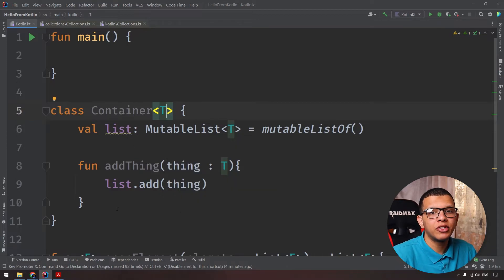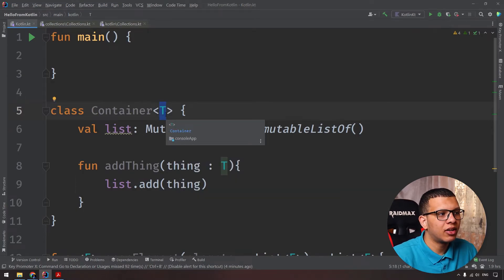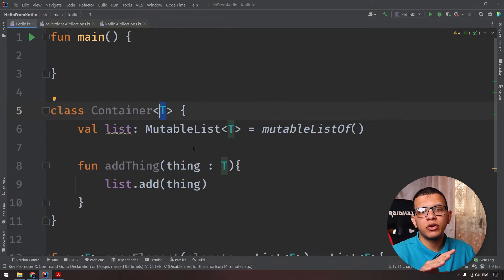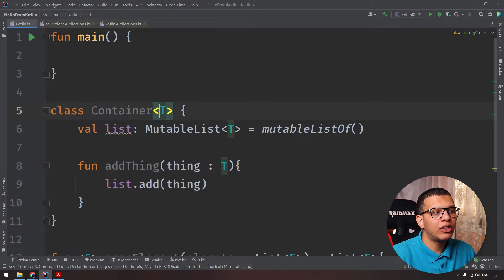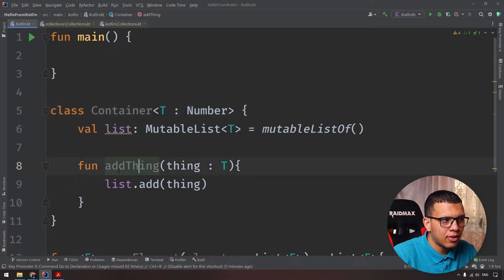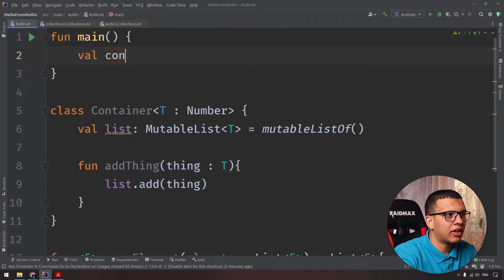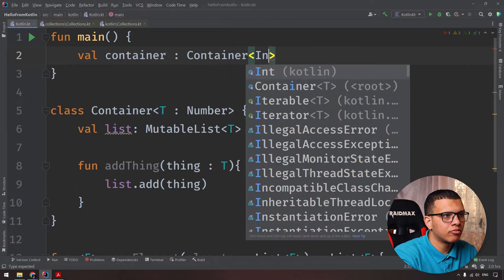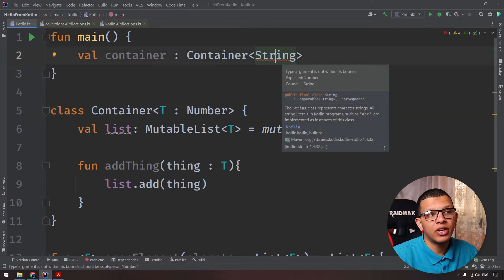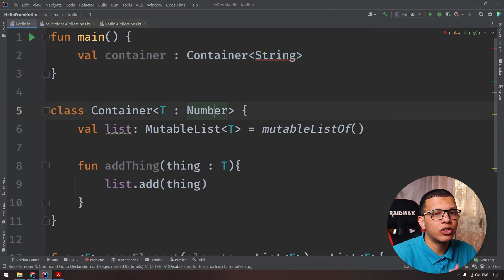Now something else about generics in Kotlin — you may have heard about covariant and contravariant, which we will cover in the next videos. But for now, if you want to restrict T to a specific class hierarchy — for example, you want T to be used only within the Number hierarchy — you can use a type bound like T : Number. So if you define val container = Container<Int>(), it works normally. But if you try Container<String>(), it won't work because String is not a Number. The error will say: type argument is not within the bounds.